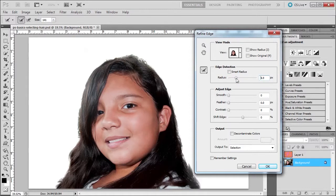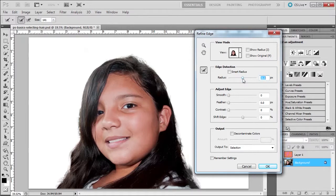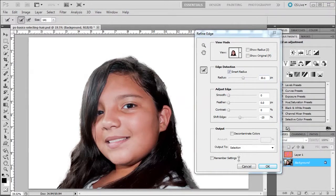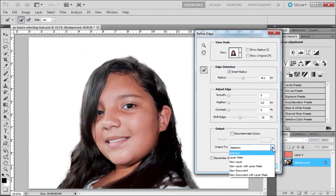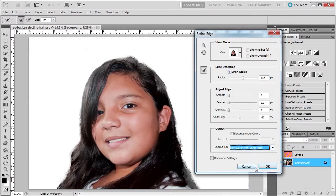Believe it or not, I'm gonna increase the radius again. After further playing around, these are the settings that I have. Once I'm happy, I'm gonna save as a new layer with layer mask. Click OK.